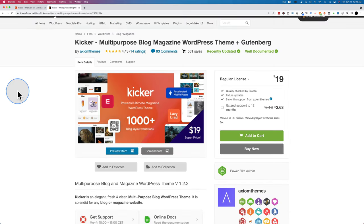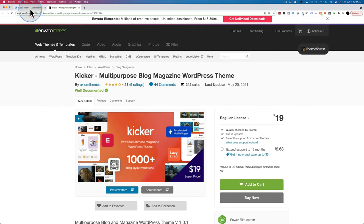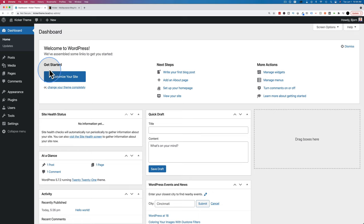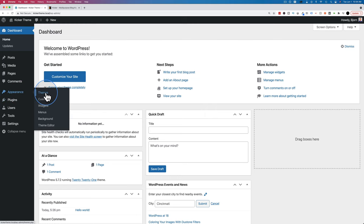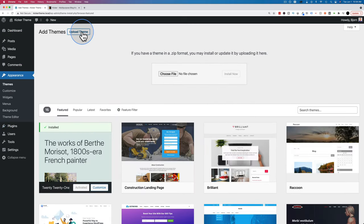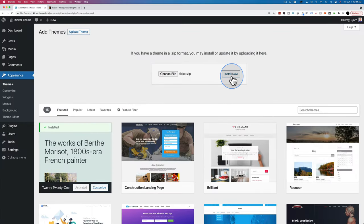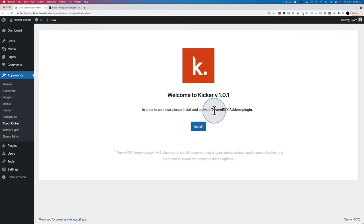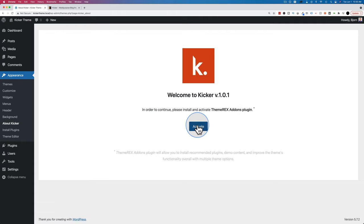Now let's go into the WordPress dashboard and install the Kicker theme. Go to Appearance, Themes, Add New, Upload Theme, choose your theme file, open it, then click Install Now. Click on Activate, then install the Rex Add-ons plugin which is required to make the theme work properly, and then click Activate.